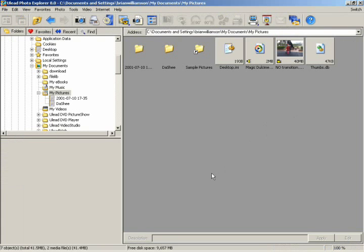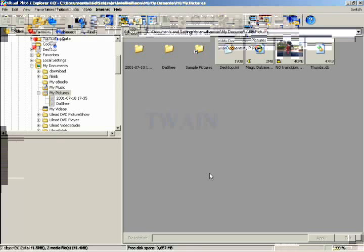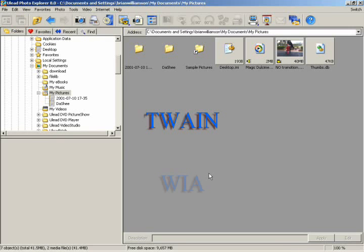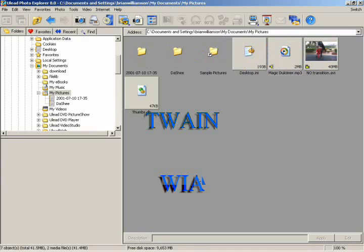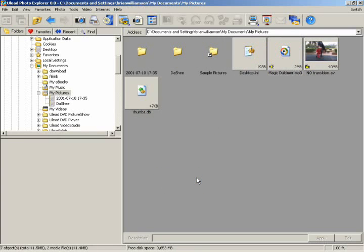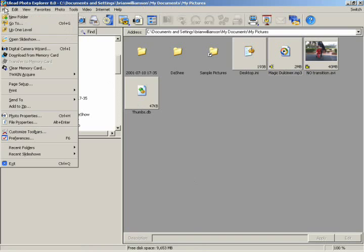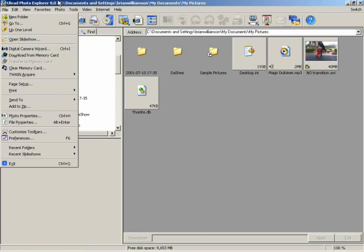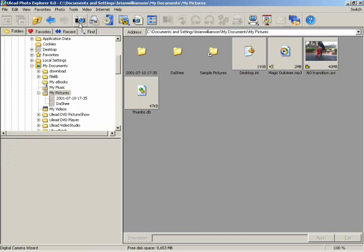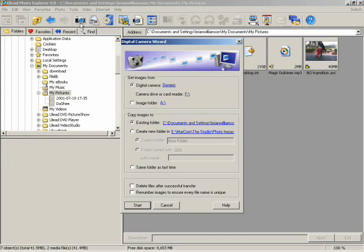Acquiring images from a digital camera is easy with Photo Explorer. You can import images not just from digital cameras and scanners, but also from any device that uses either the Twain or WIA standards. After you've plugged in your digital still camera or memory card, Photo Explorer will automatically open up the Digital Camera Wizard. If not, just go to the File menu and select Digital Camera Wizard, or click on the Digital Camera Wizard icon. A dialog box will open up.